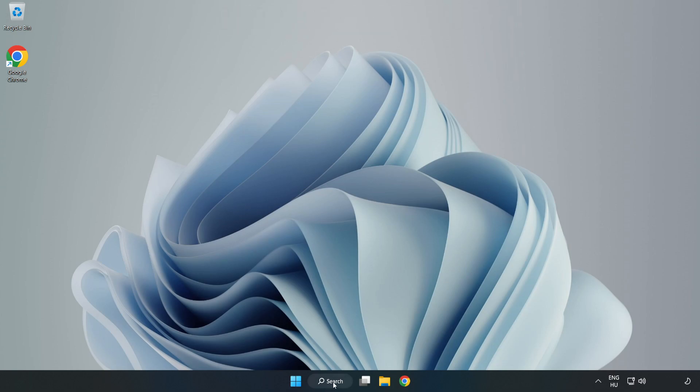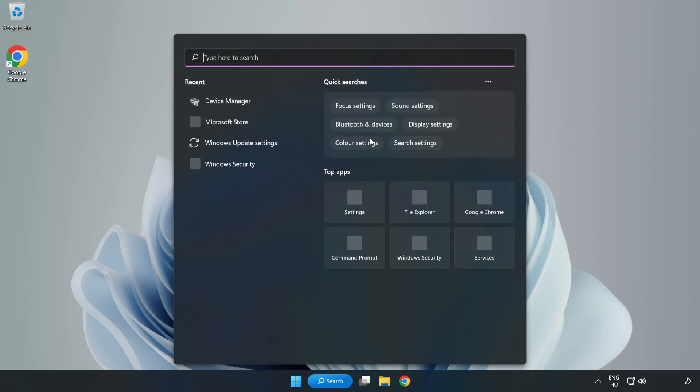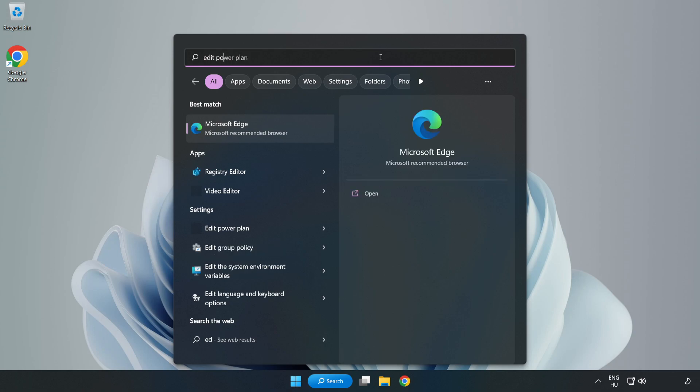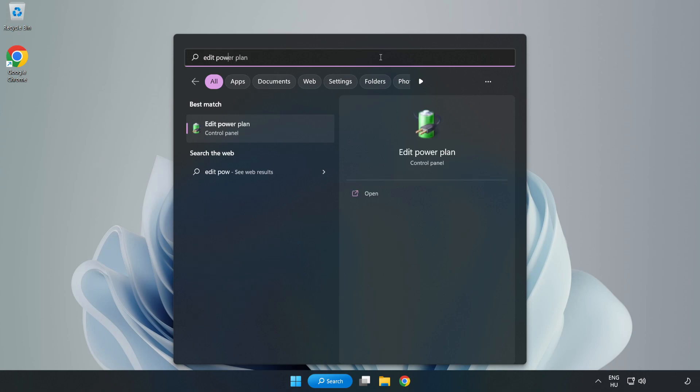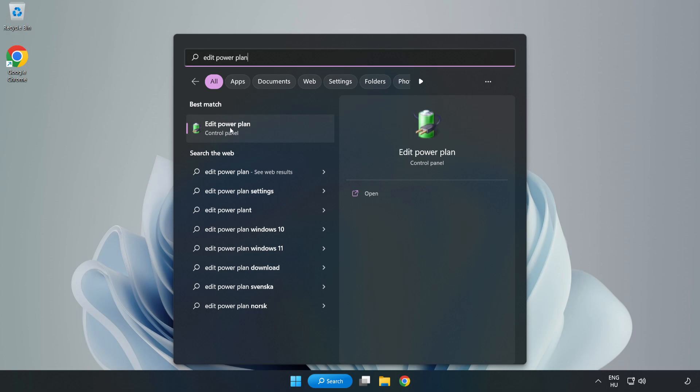First, click the search bar and type Edit Power Plan. Click Edit Power Plan.